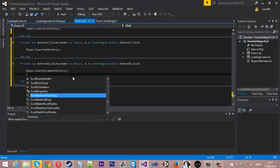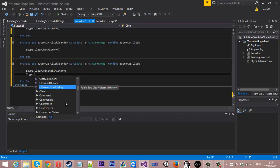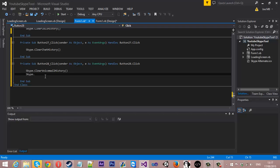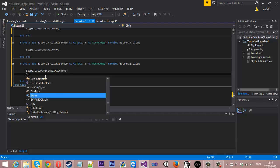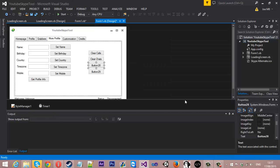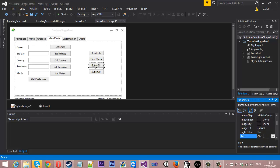People are asking questions, but it's easy to find out yourself. If you type skype. it will give you a whole list of everything available to use. You can hover over each item and it will tell you what each thing does.